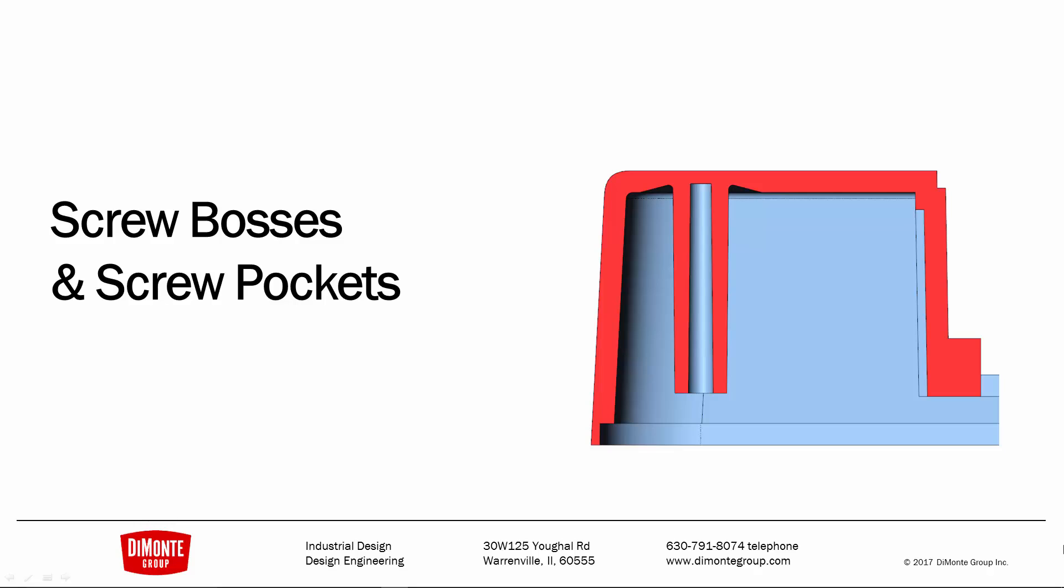In this installment of Fantastic Plastic, we'll be taking a look at some ways to easily create screw pockets and screw bosses using SolidWorks.